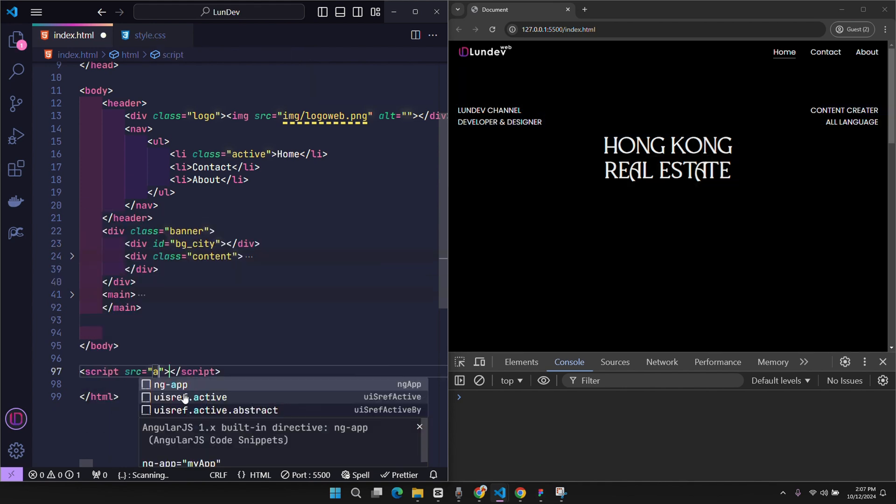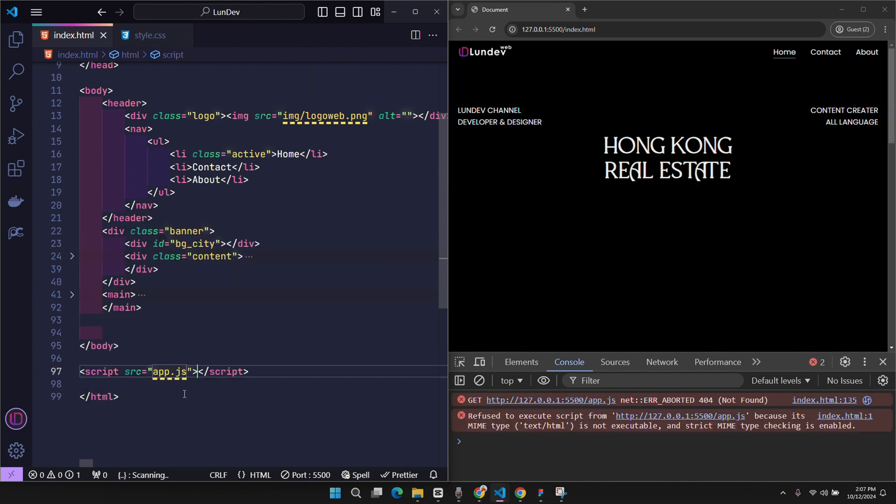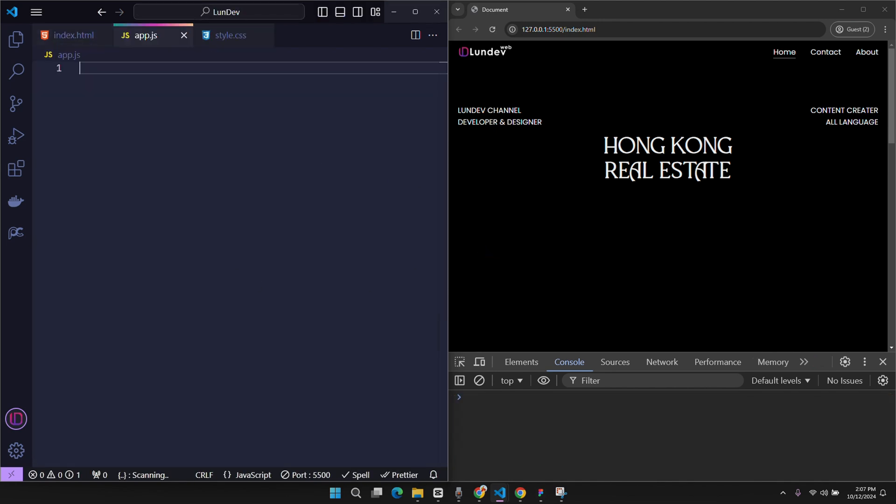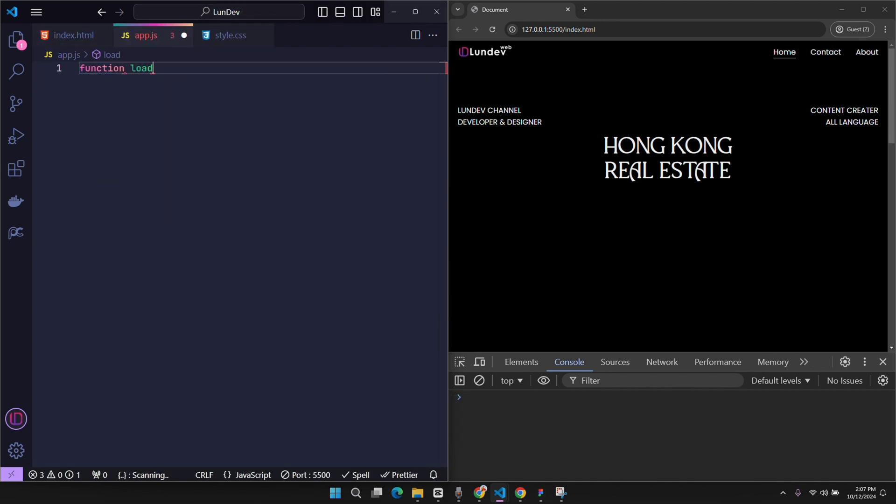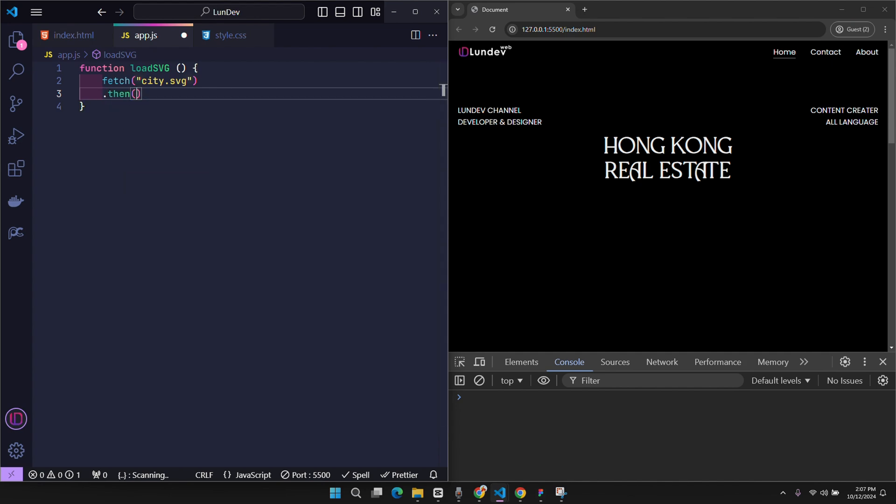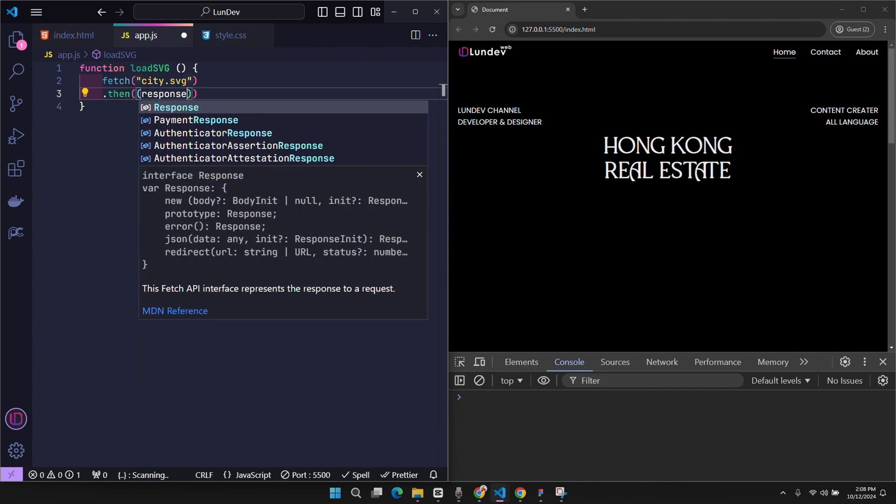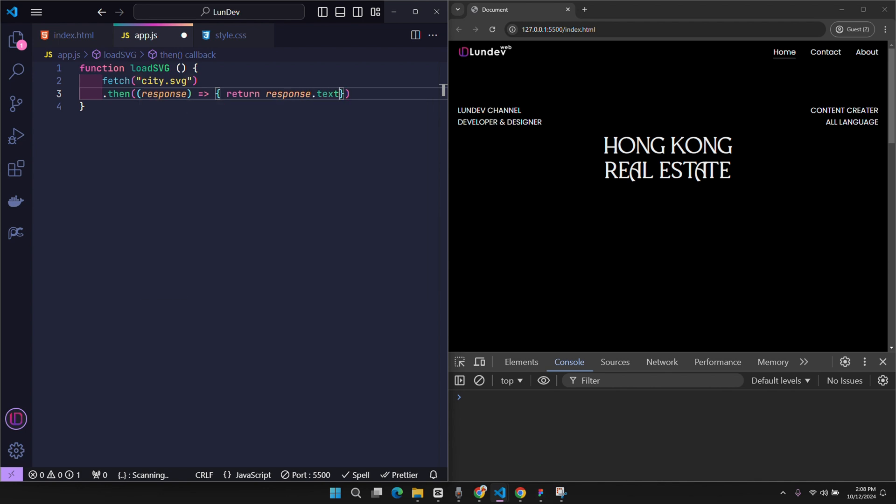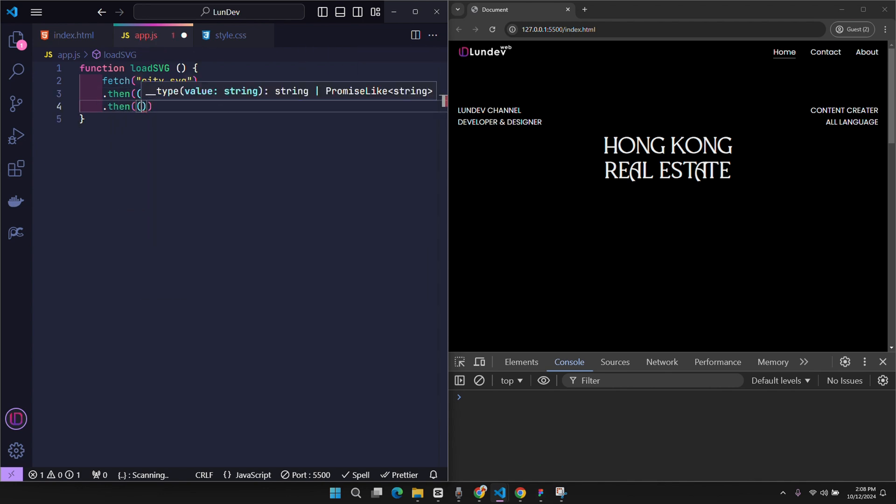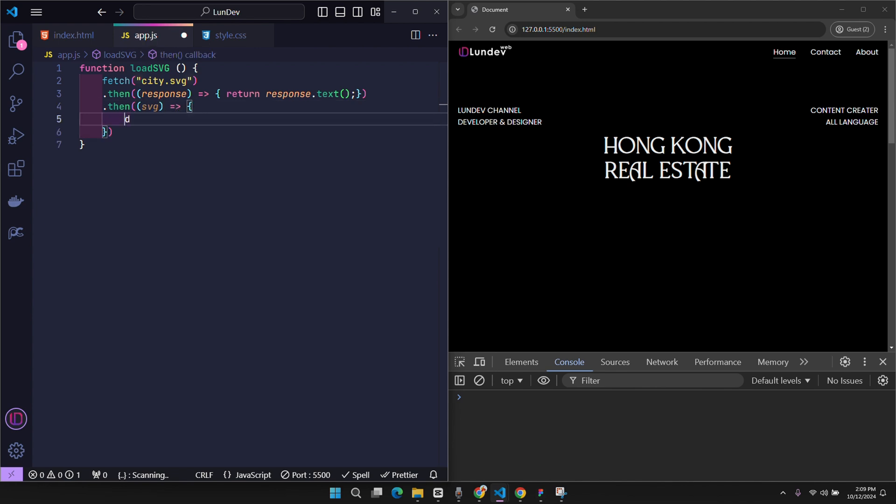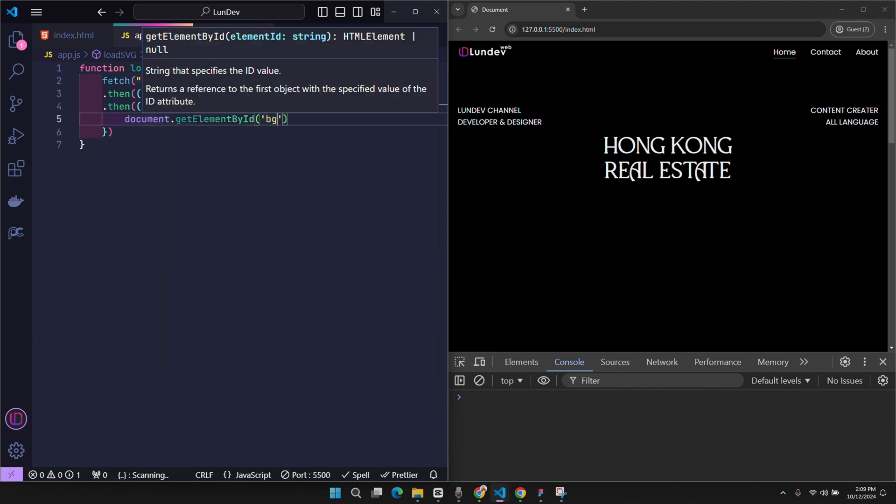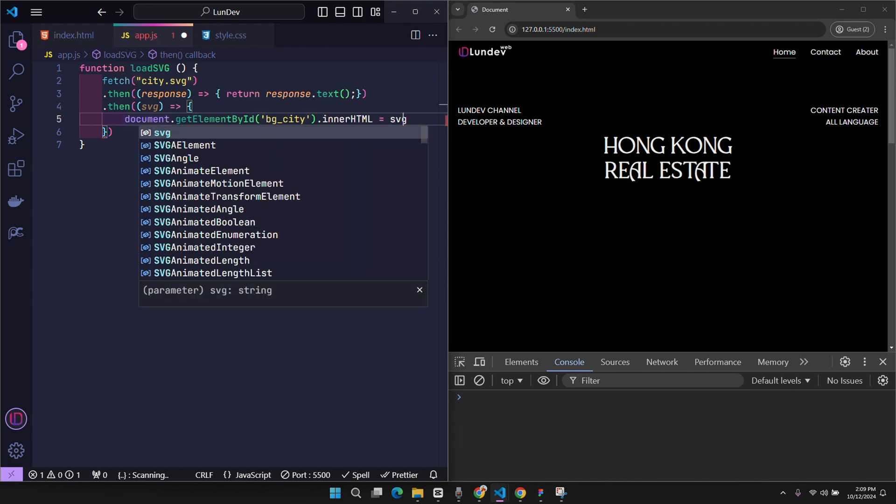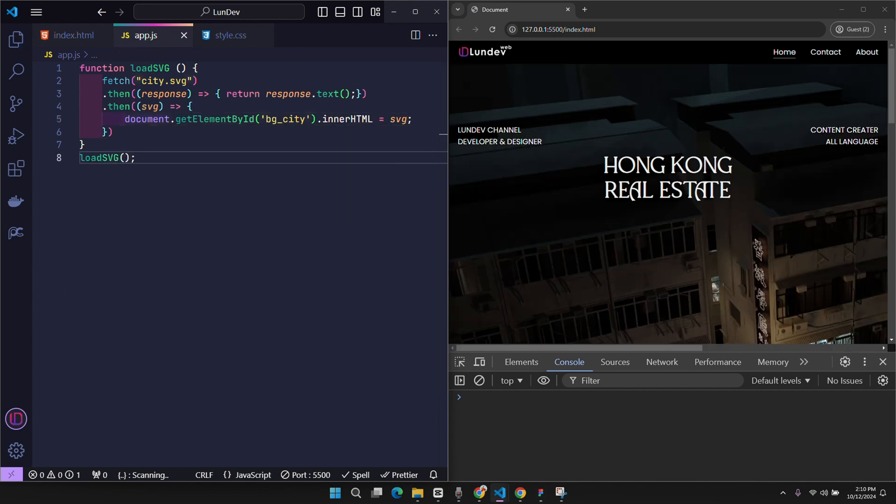So now I will create a JavaScript file and embed it at the end of the body. In JavaScript, I will create a function loadSVG to perform image data fetching. When the response is fetched, convert the response content to string, and then insert that content into the element with ID background city. And don't forget to run the function loadSVG.